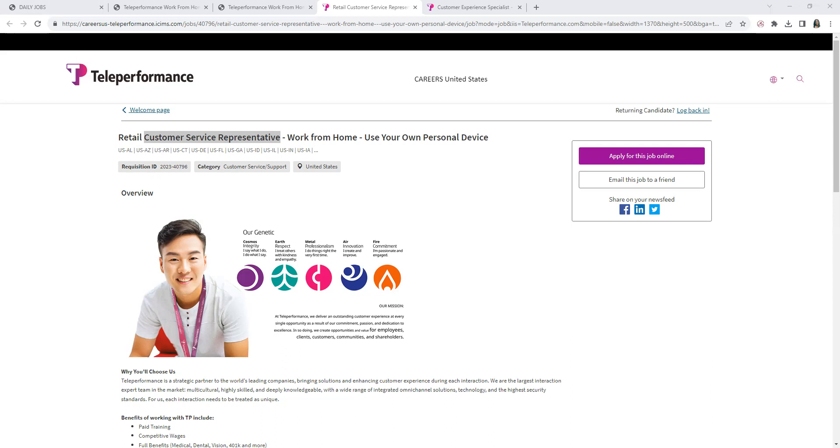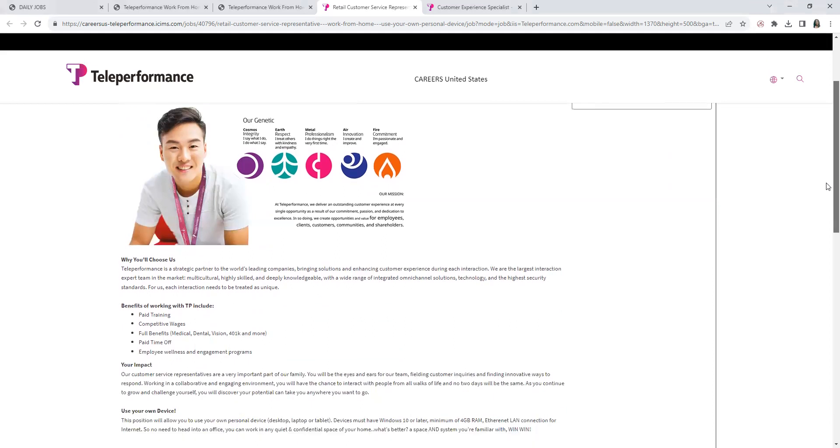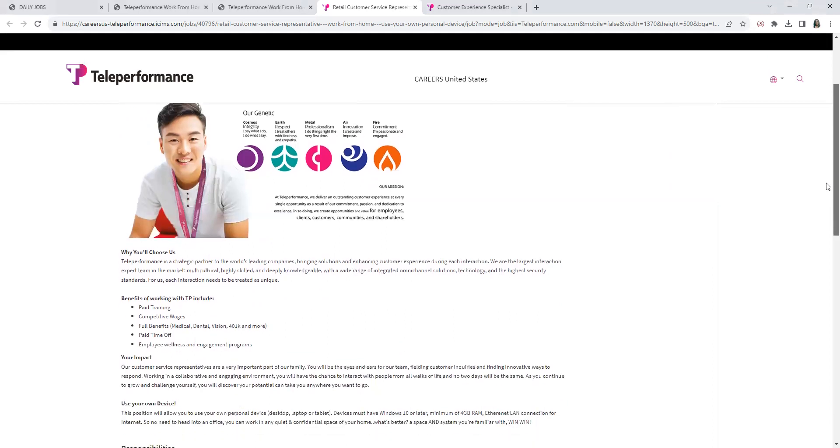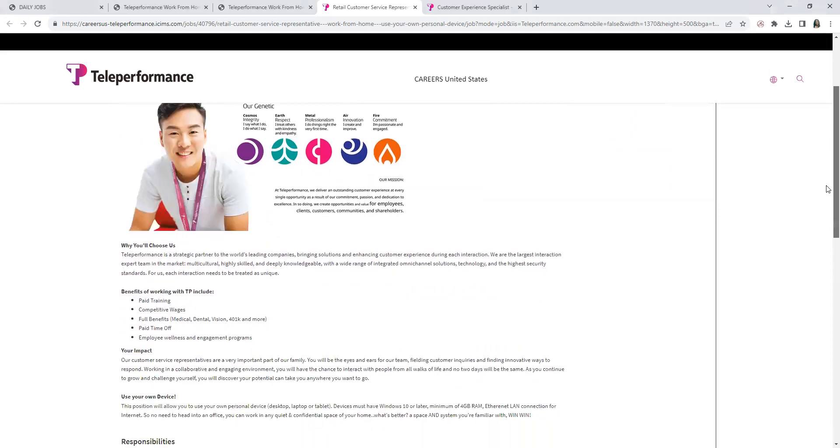Of course, we know what a customer service representative role is. Basically, employees who interact with customers to handle and resolve complaints, process orders, and provide information about organization products and services, depending on what company you work for. Now, with this first position, it's a Retail Customer Service Representative work-from-home. This is use your own personal device. They do have some clients where they do provide equipment, but you have to have your own equipment with this client.